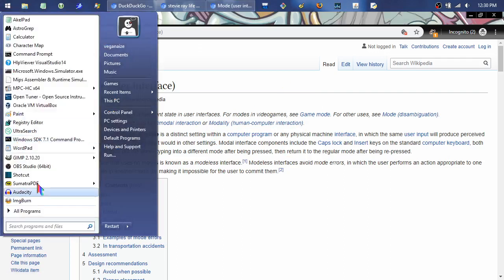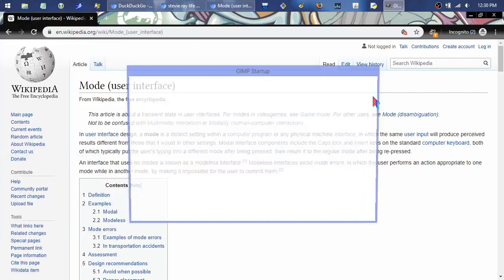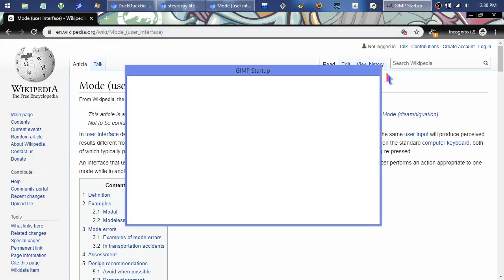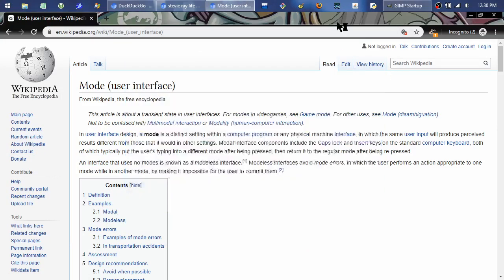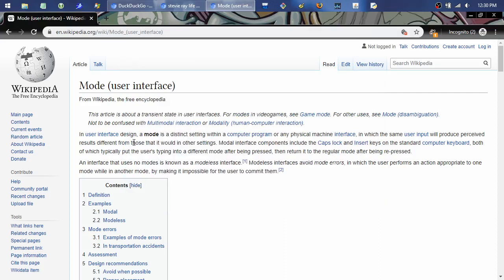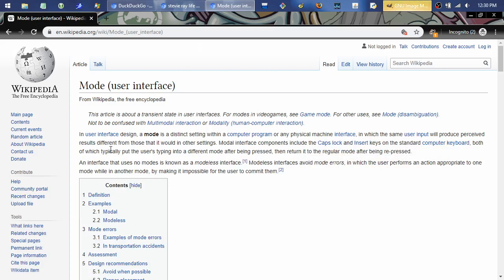Maybe as an example I could launch this program. But anyway, so right here, in a user interface design, a mode is a distinct setting within a computer program or any physical machine interface in which the same user input will produce perceived results different from those that it would have in other settings. This is like sort of archaic, strict, kind of technical description of it.